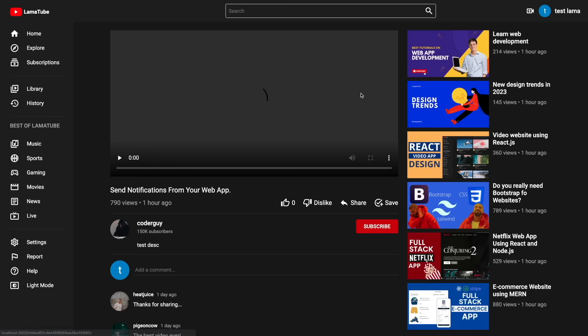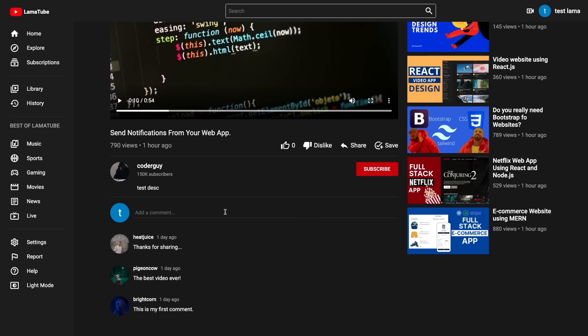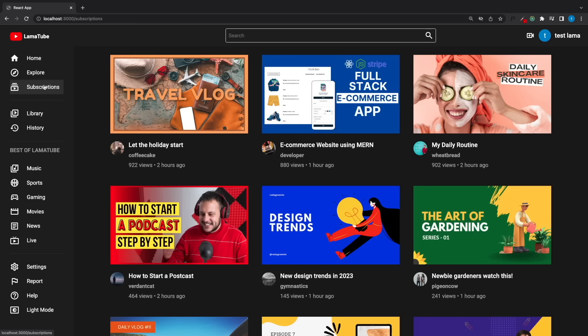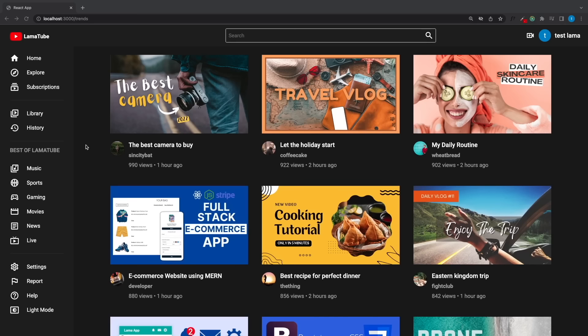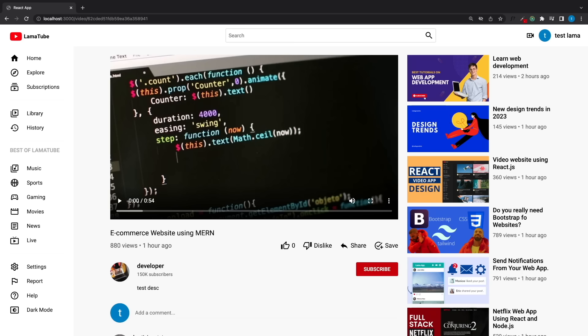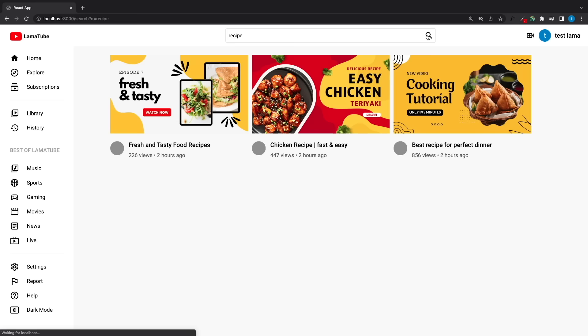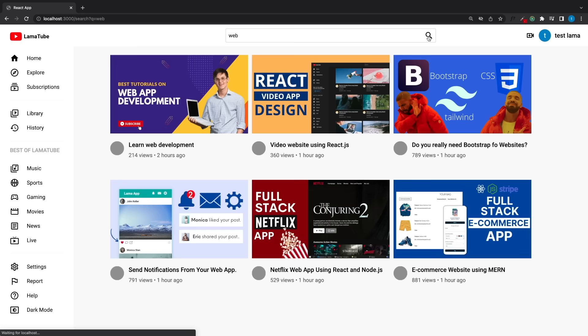If we click on any video card, the page shows the video and its details. We can like or dislike the video, see all its comments, and add a new one. We can also subscribe to any channel. Clicking the subscription button brings all videos from subscribed channels. There's also an Explore button showing the most trending videos, and a recommendation section suggesting relevant videos using tags, plus a search feature fetching videos by keyword in their titles.